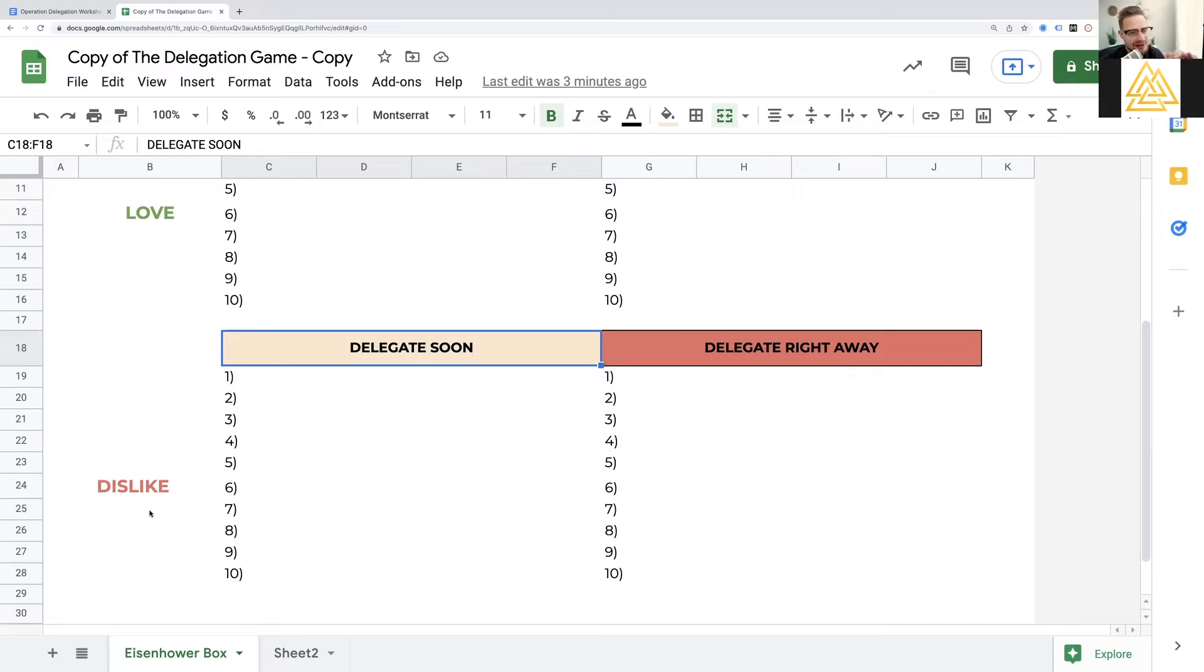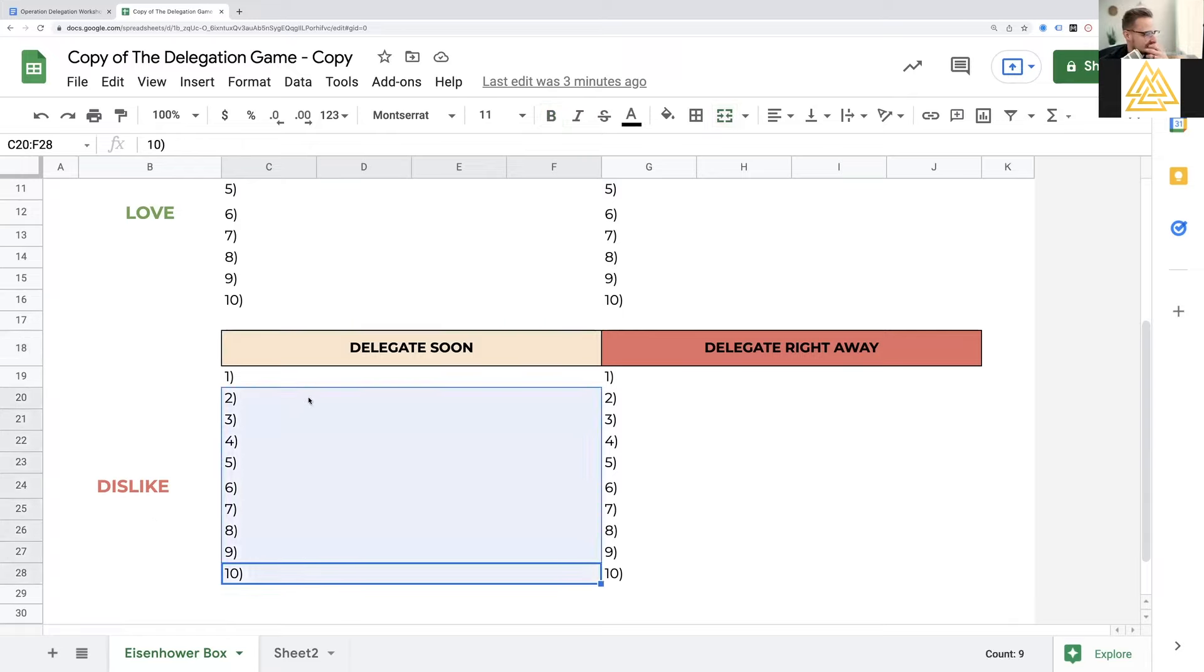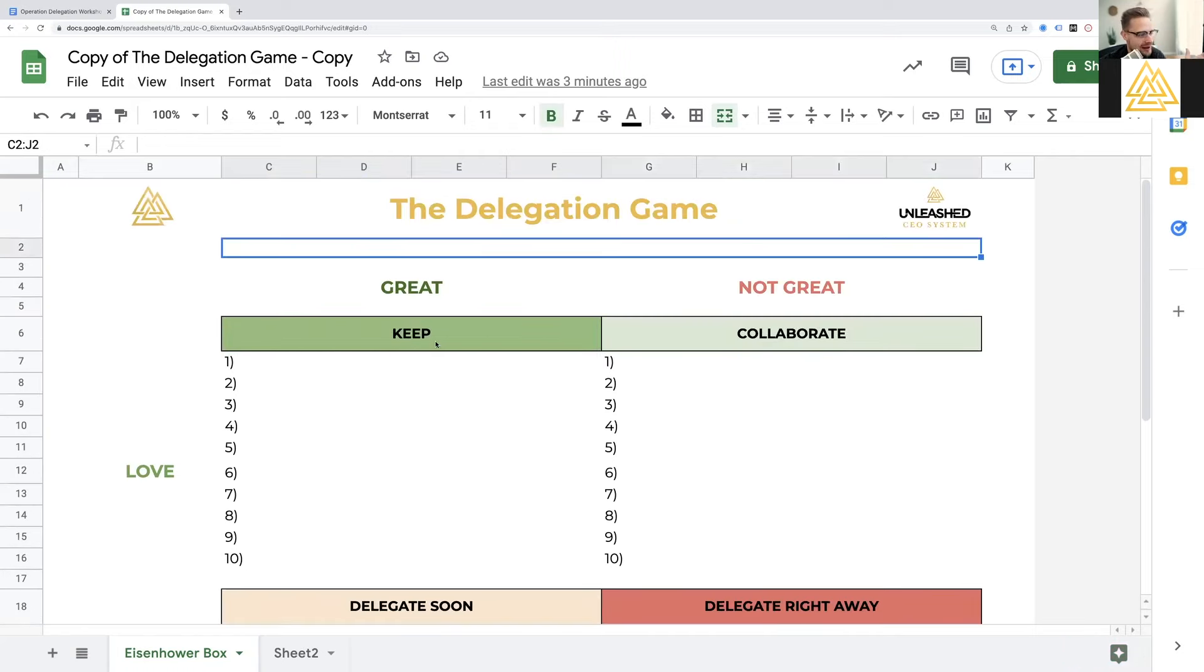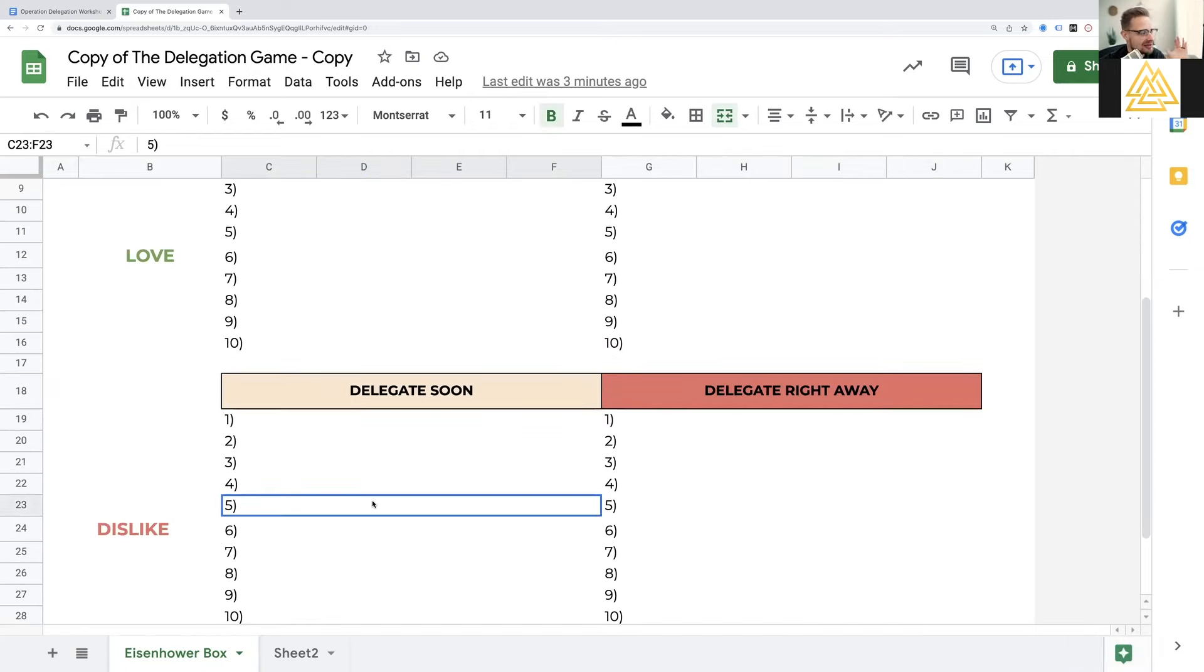So first you're going to write down, what are the things I love to do and I'm great at? The second thing you're going to write down is things that you dislike, but you're great at. You dislike them, but you're great at them. Now, these are things that you should delegate soon. Maybe not right away, but they're things that you should delegate soon.